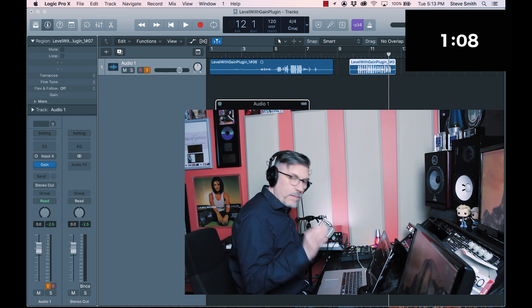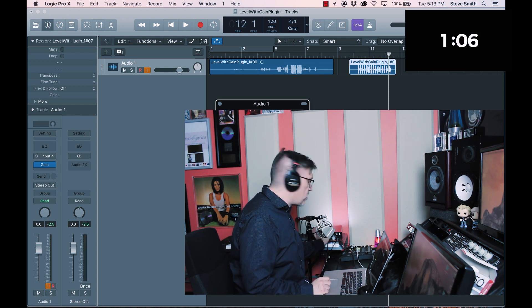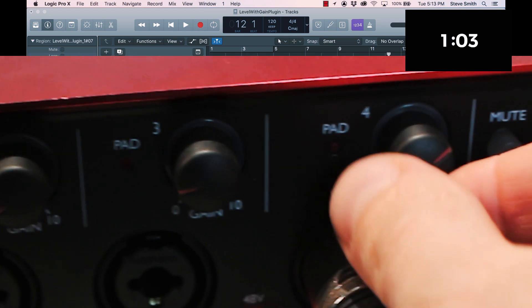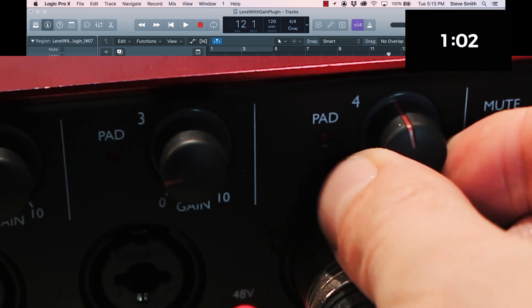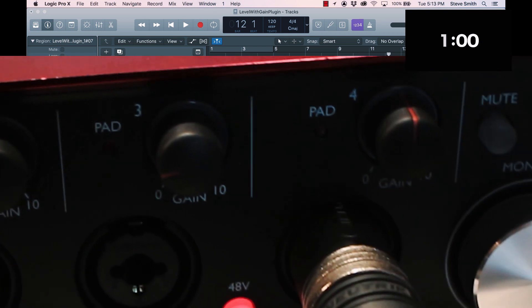I'm assuming you're using something similar to this interface. There's a knob here called the gain — you adjust that to get the right signal level. If you sing louder, you have to turn it down a little bit, and if you sing softer, you have to turn it up a little bit.